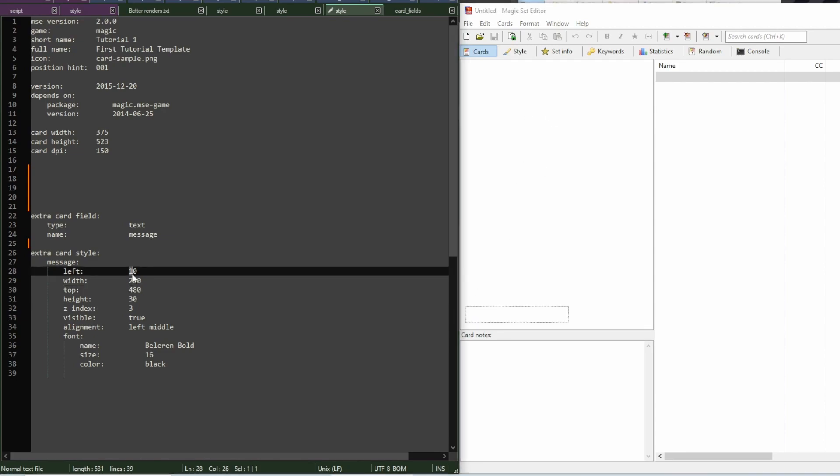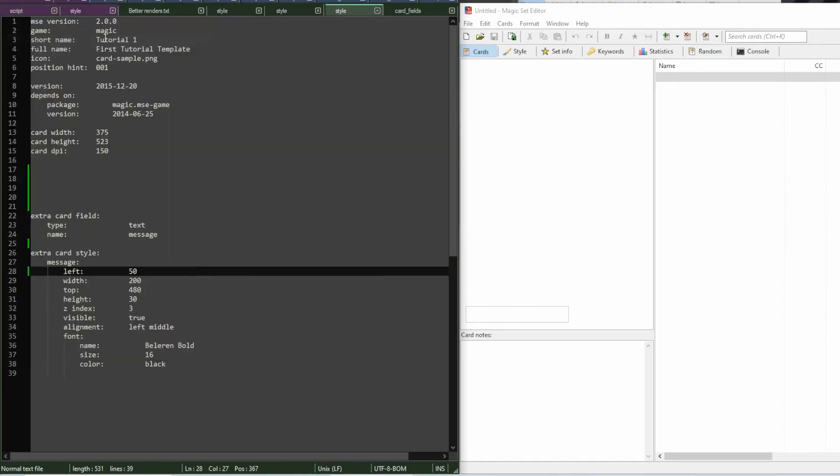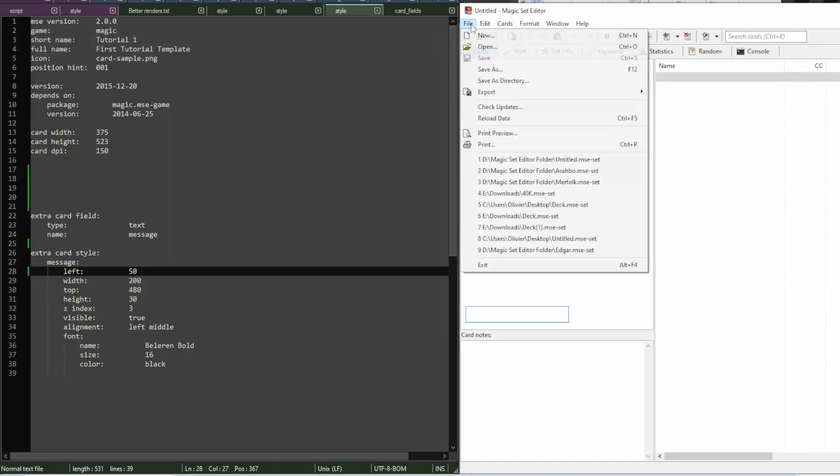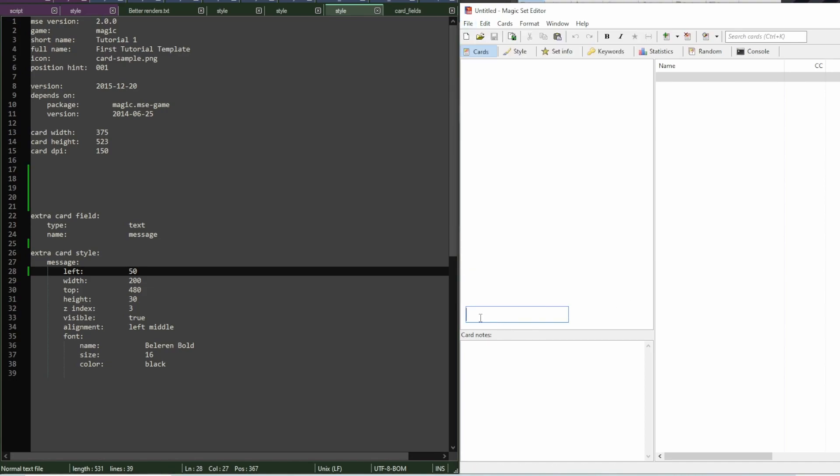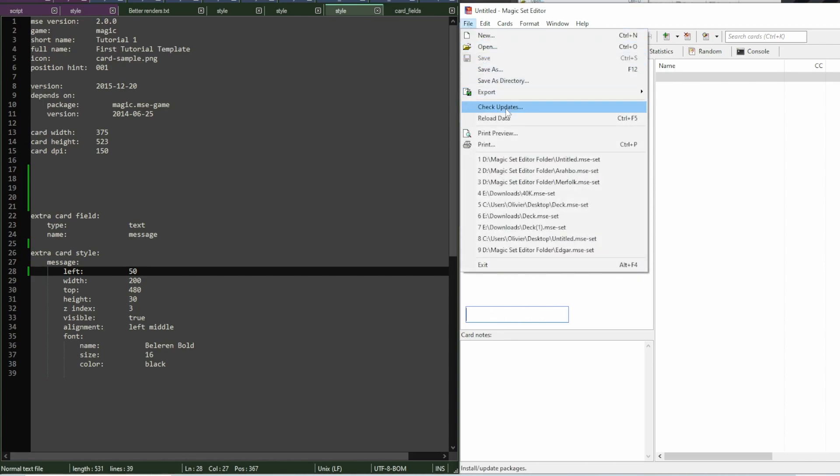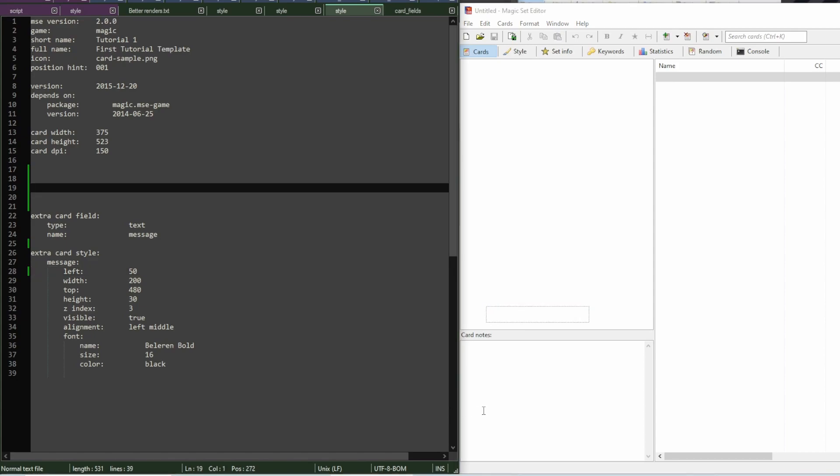So, if I go here and type in, for example, 50, and then I go save, and in MSE, I reload the data. Pay attention when I'm gonna click reload the data to this field. It's gonna shift to the right. Because now, its start is at 50 pixels instead of 10.